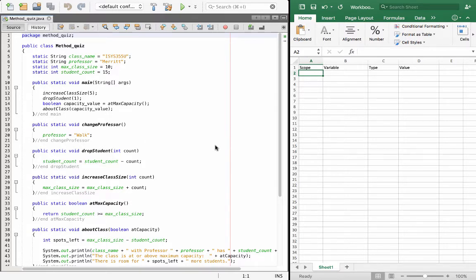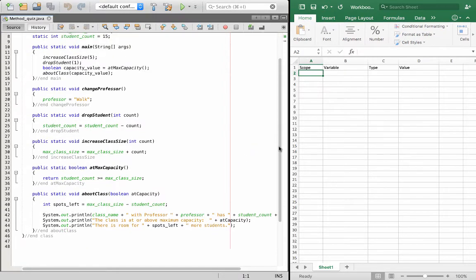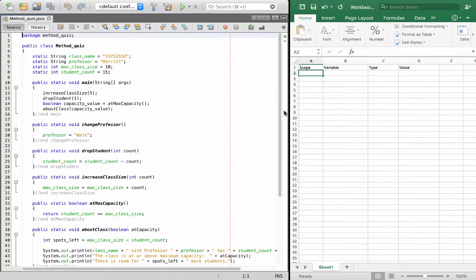We're going to talk about all of the pieces and parts and what goes where and why. We'll also trace this program as we go. This is a program from a prior midterm that we did on the review, so we'll step through it and hopefully it will answer any questions you have and help you understand methods and using methods within Java.